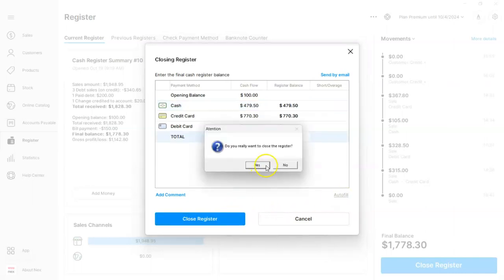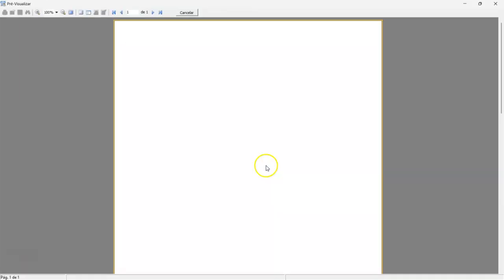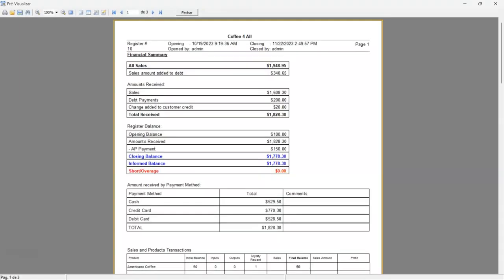Click yes to confirm. And we're done. We've learned how to check our information and close the register.